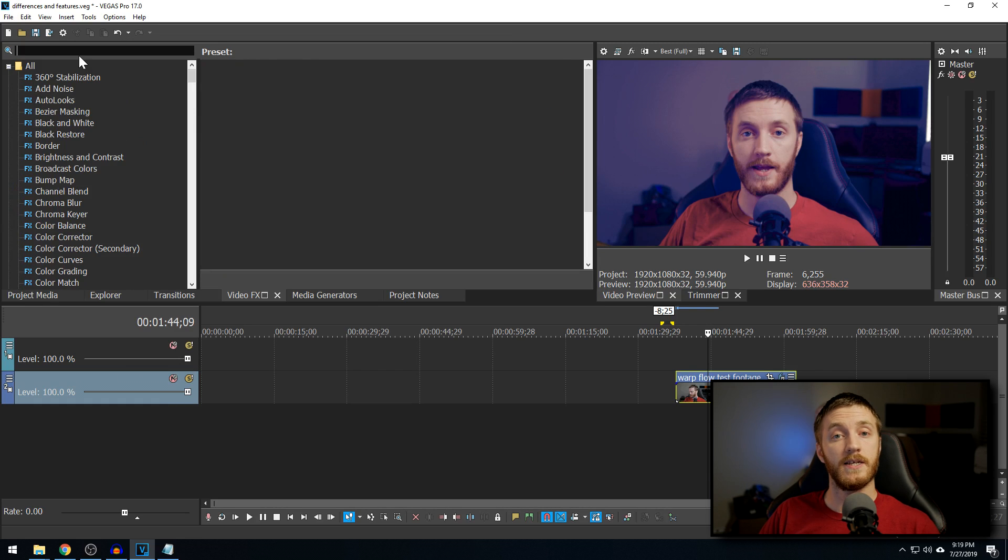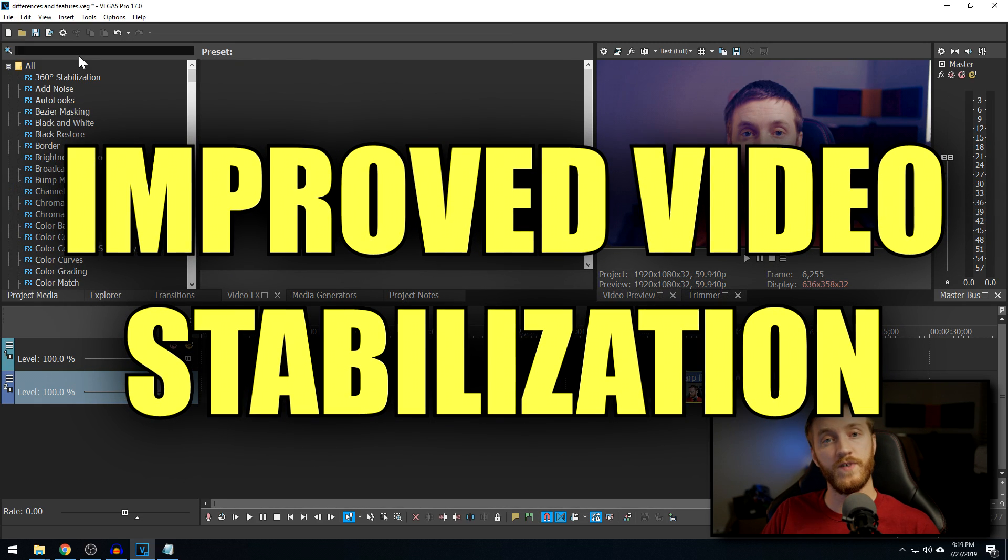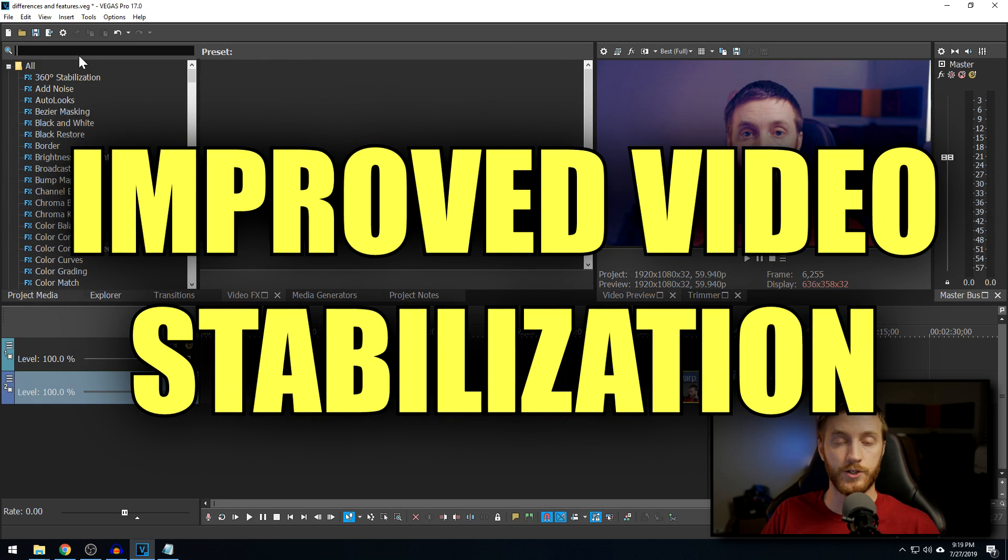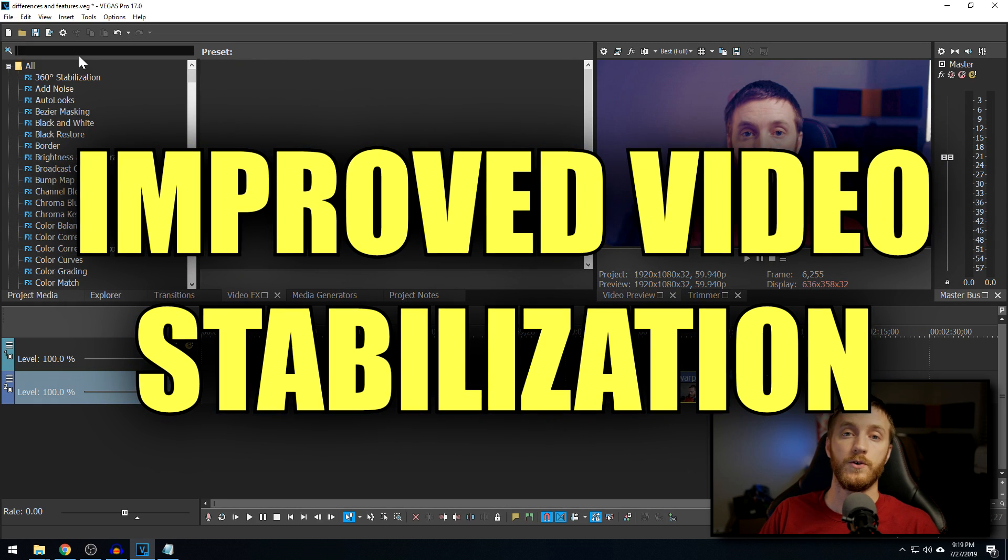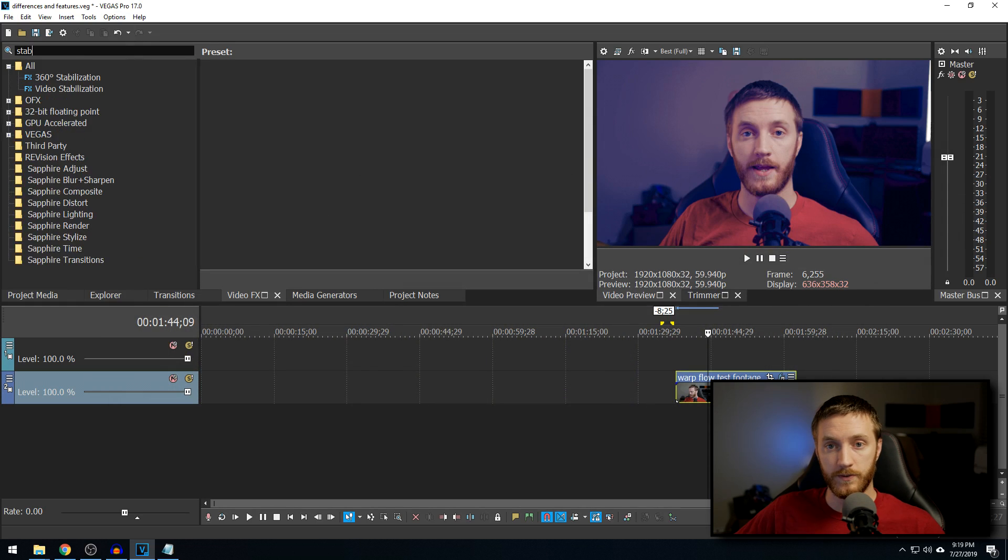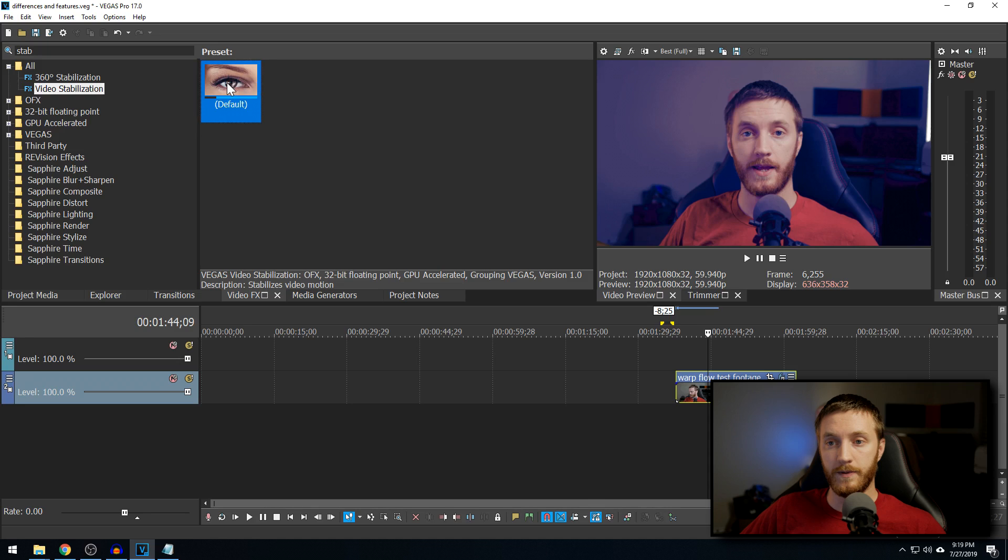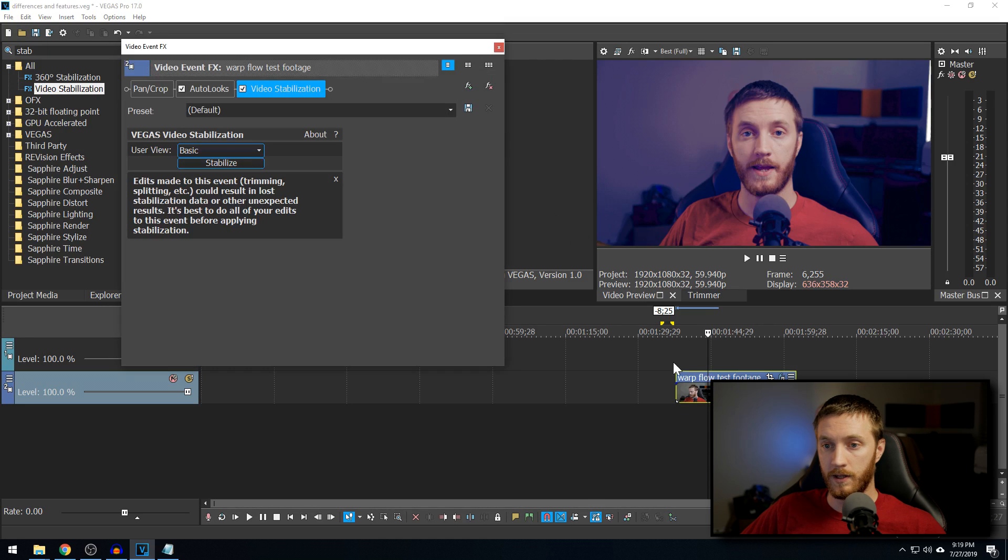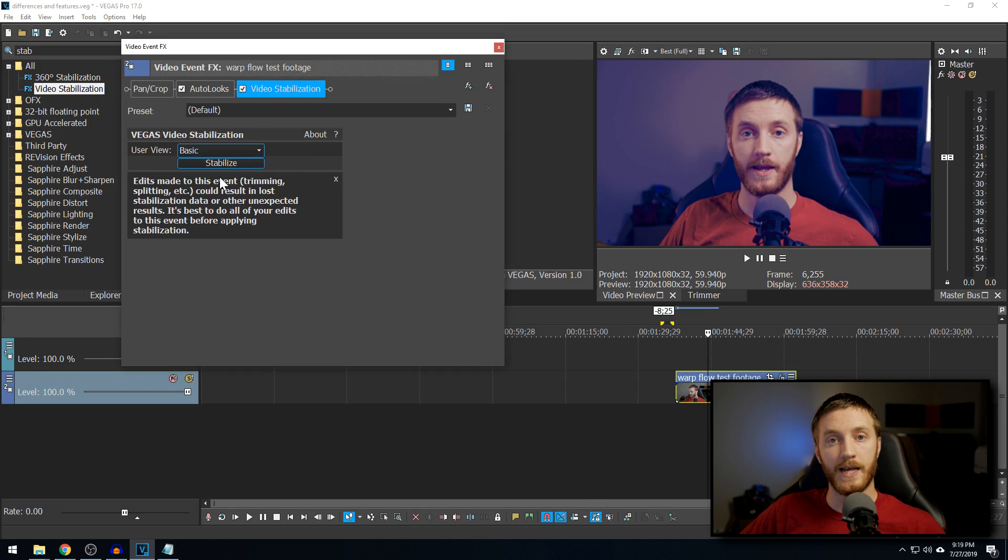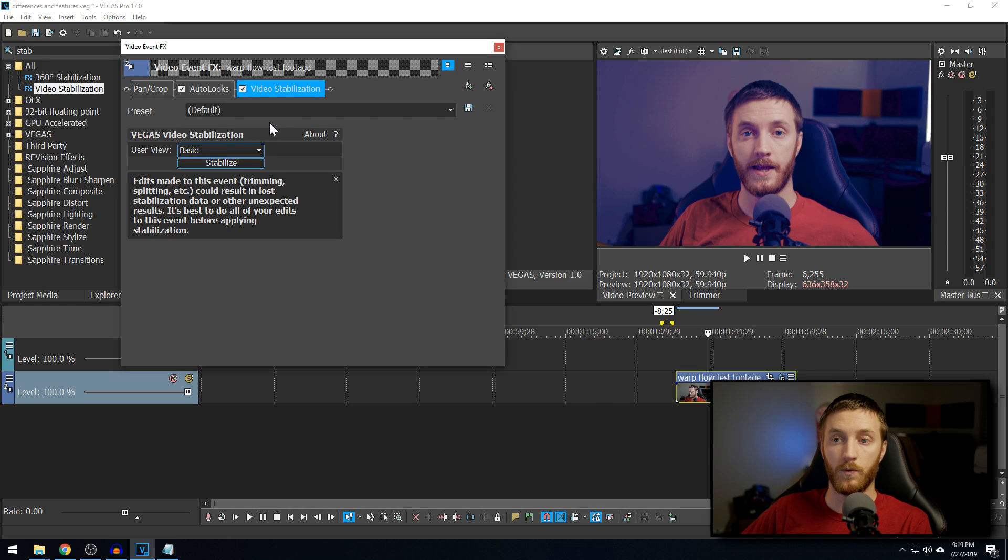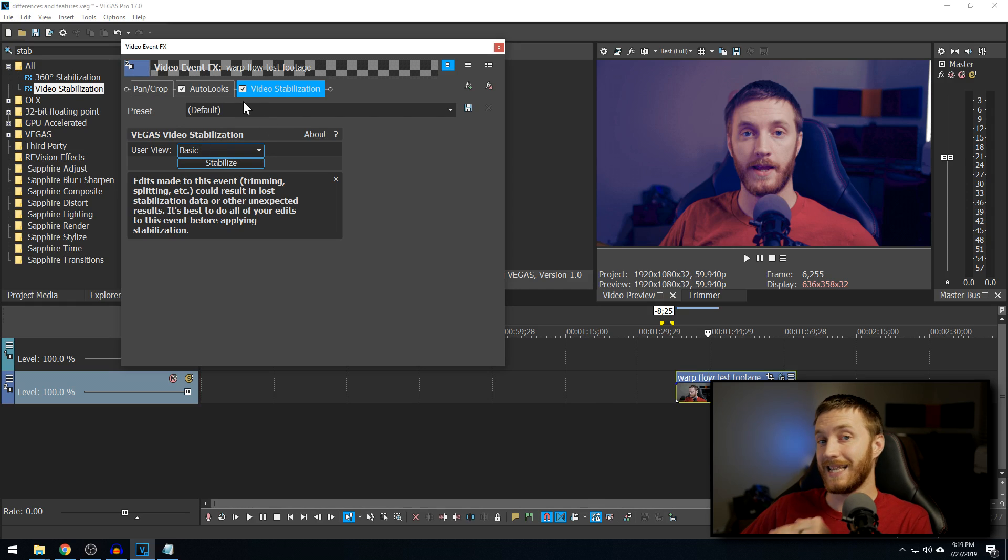The next thing they did is improve their video stabilization. They rebuilt it from the ground up. We type in stab and we get video stabilization. We go here, and normally, if you were to drag this onto your clip, this would be grayed out and it would tell you that you had to add it from the media effects. Well, right now, you can add this now at the event level.